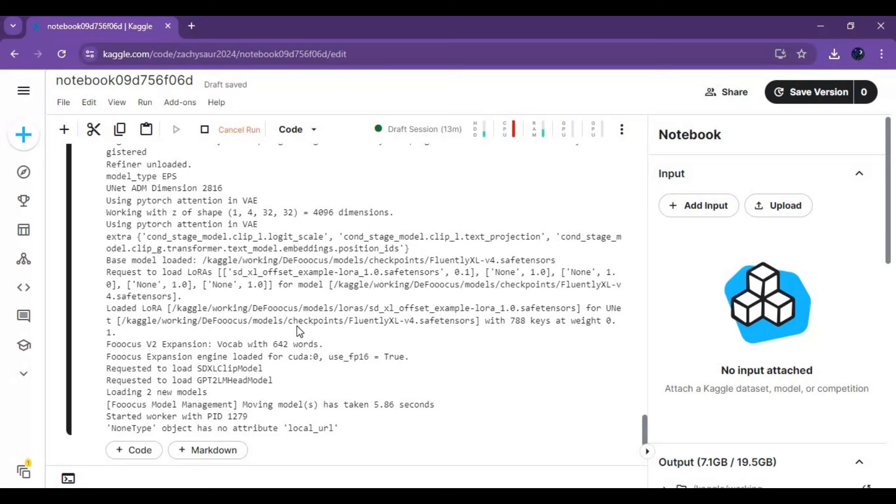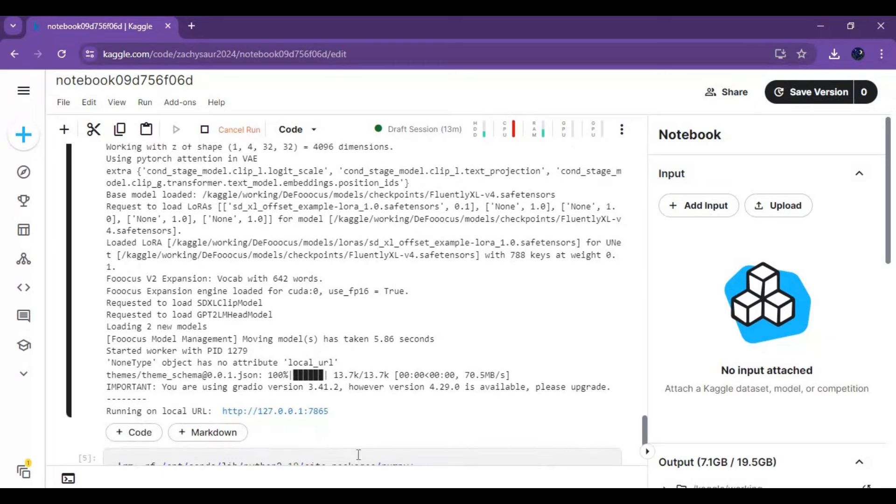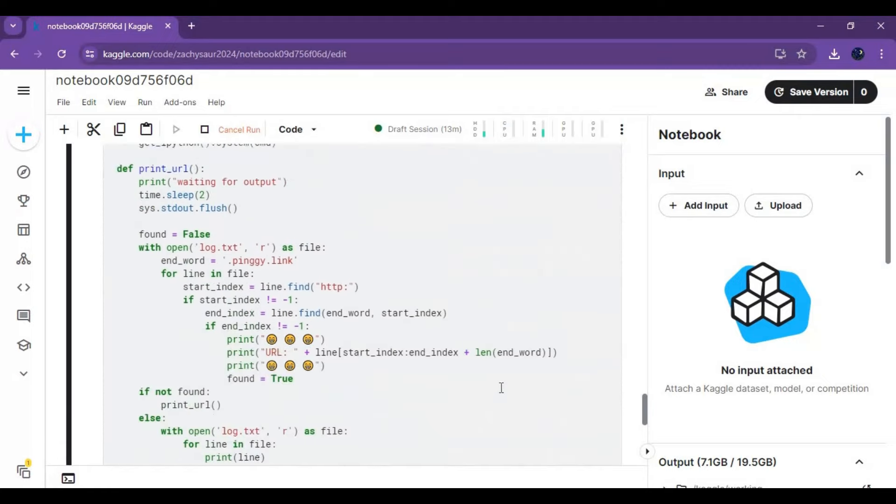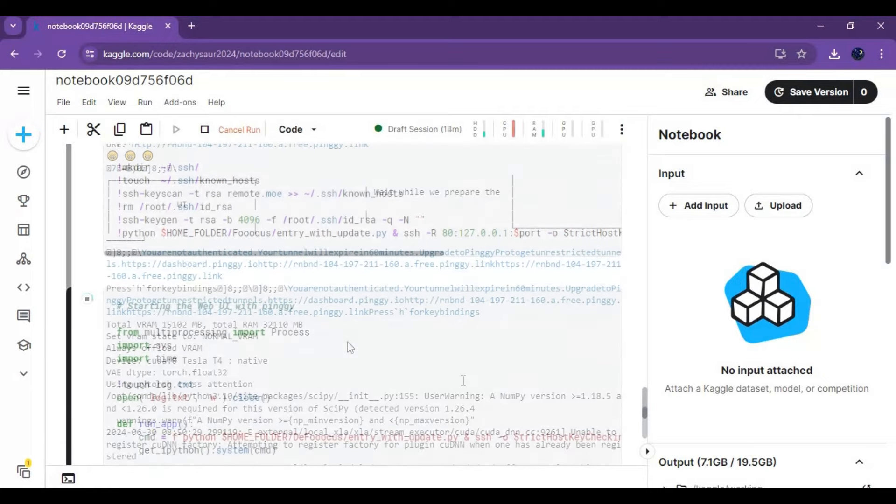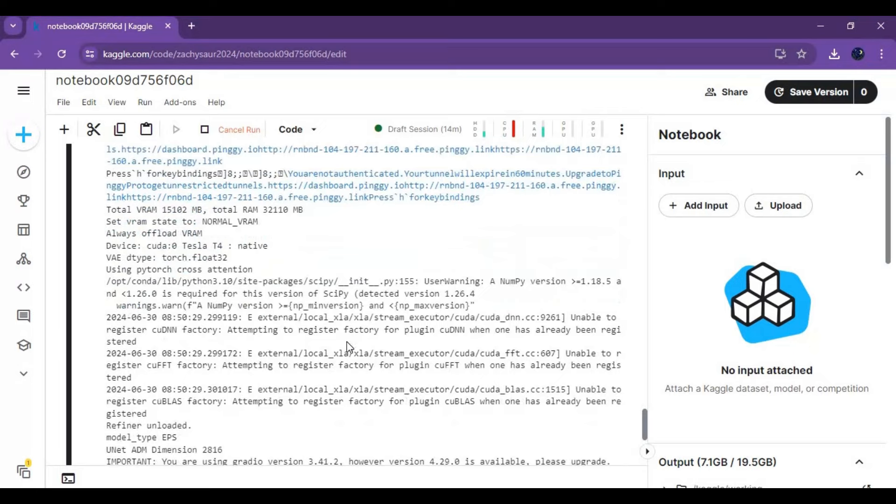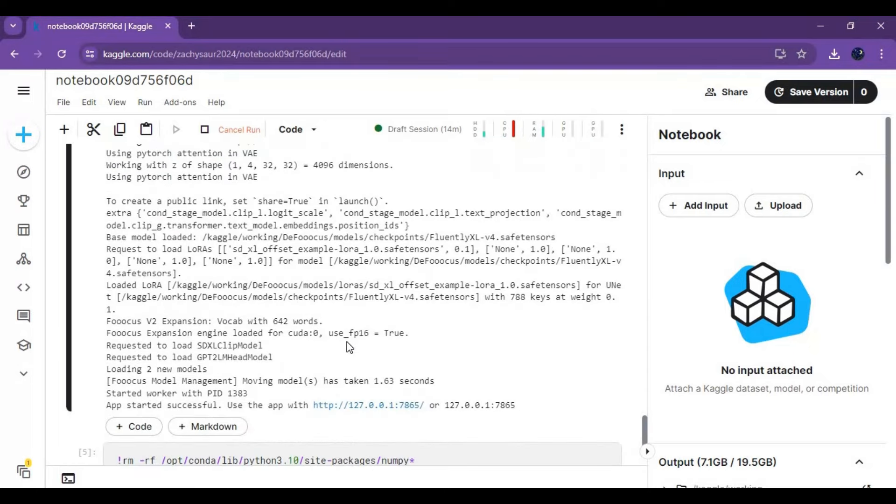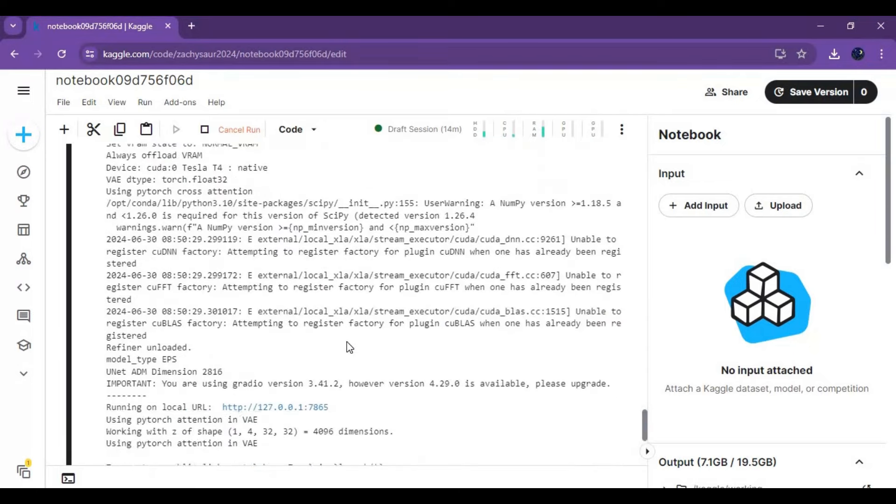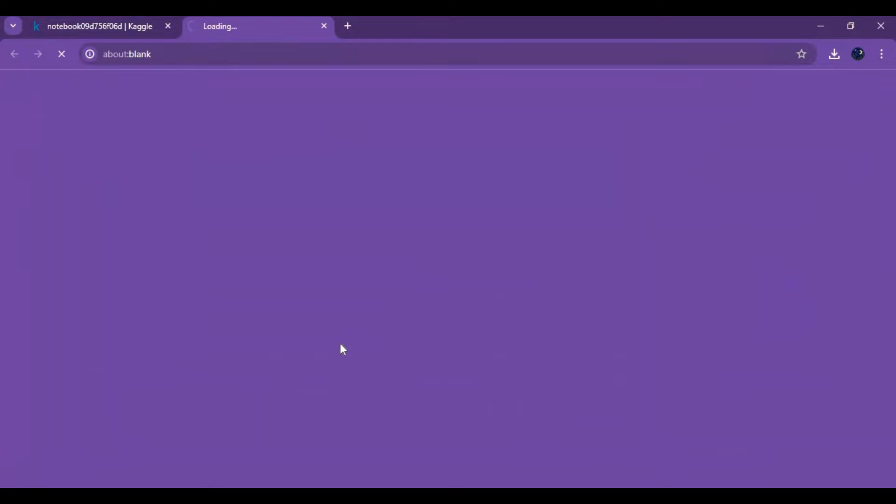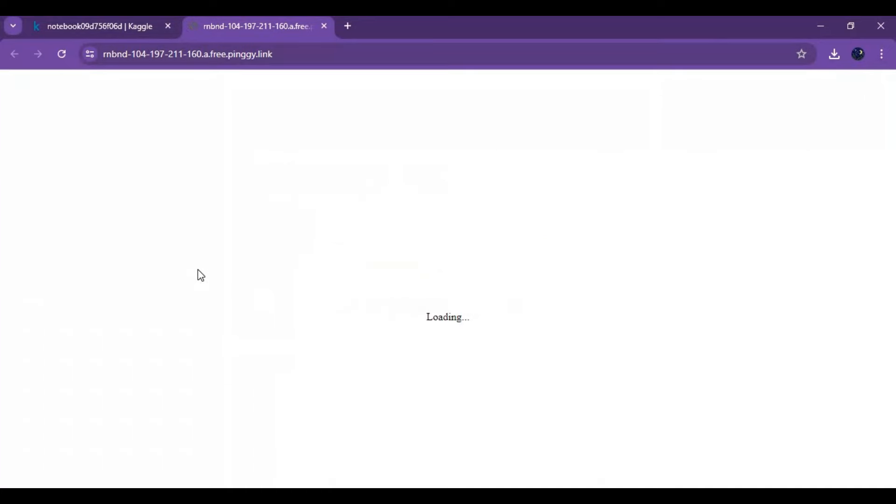When you see local URL generated go on top of output of this cell and click on pingy or ngrok URL to launch DeFocus. Click enter, your DeFocus will start in your web browser.